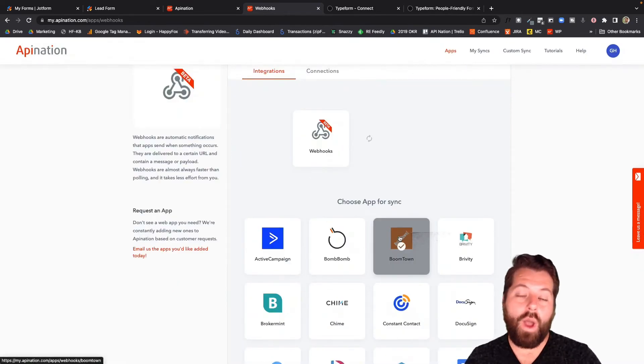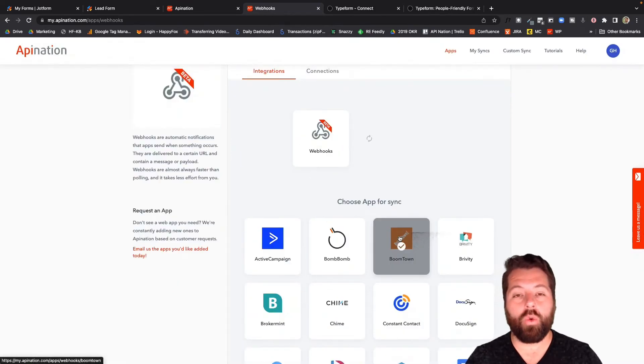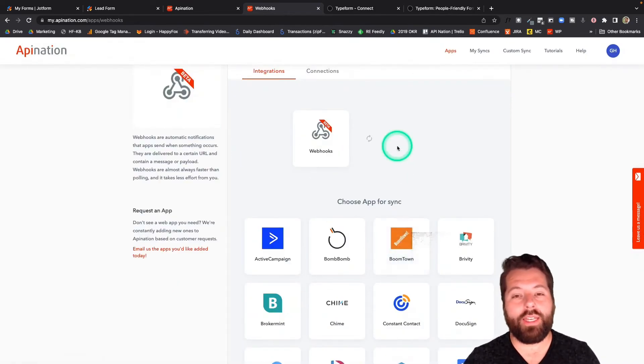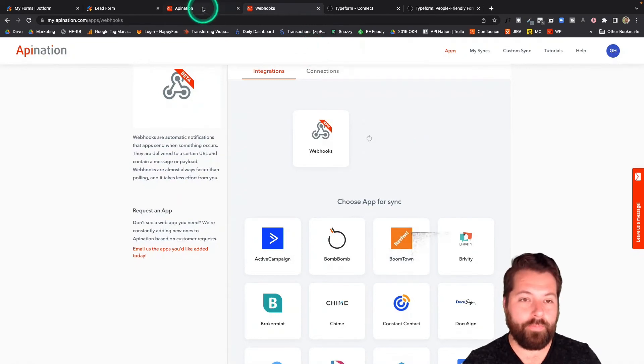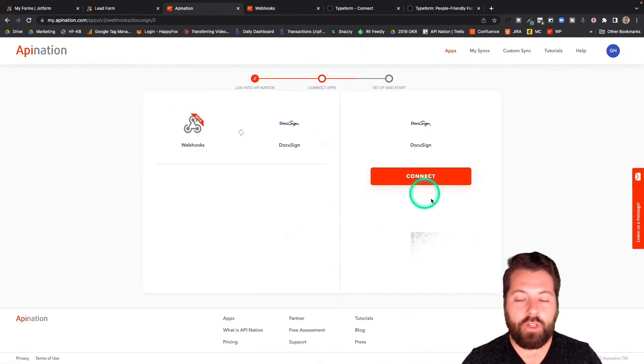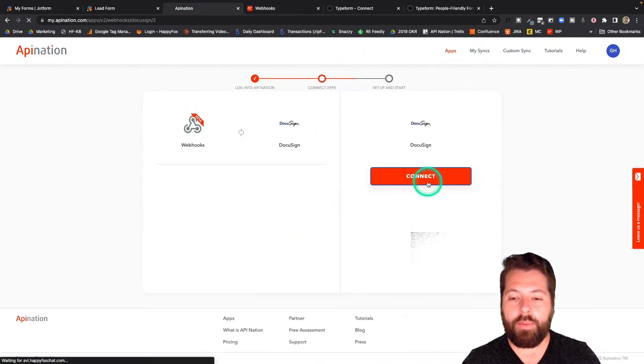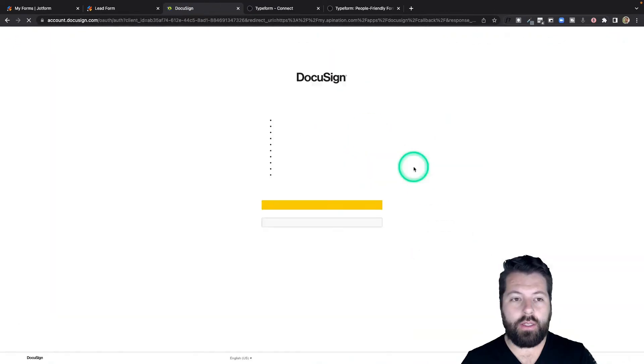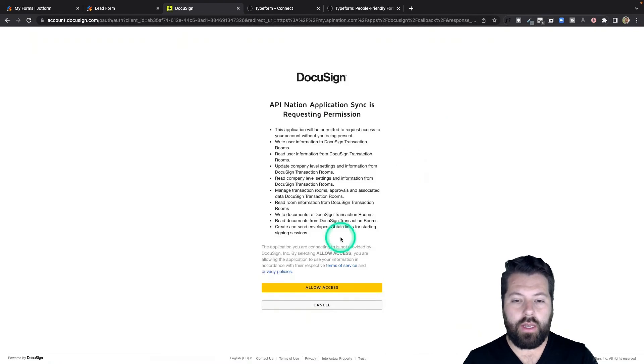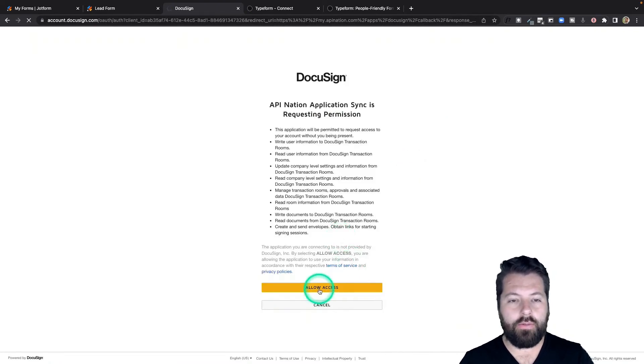Like I said, the webhooks are going to change the game. They're a great wildcard to connect any of the apps that you want. Let's go back and finish this up. I'm going to connect DocuSign. It'll take you out to DocuSign. You'll sign in. Give DocuSign permission.